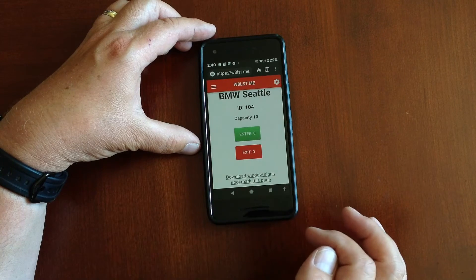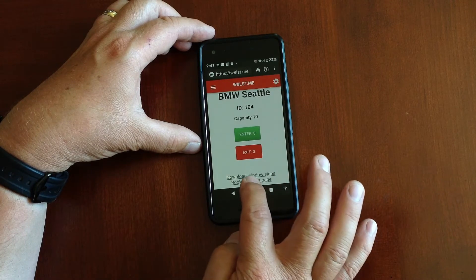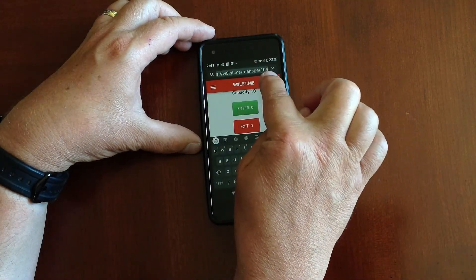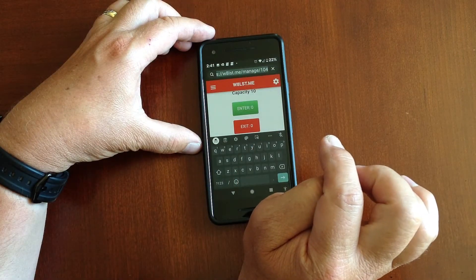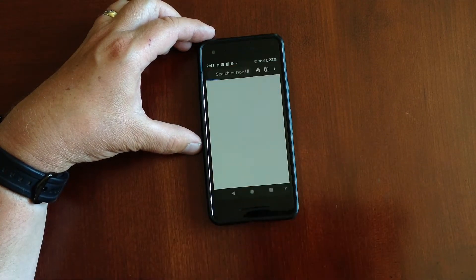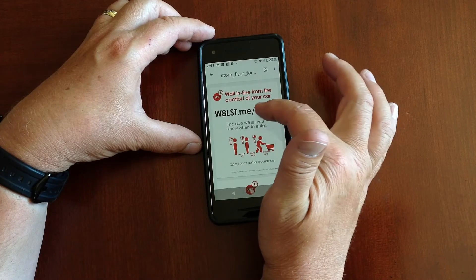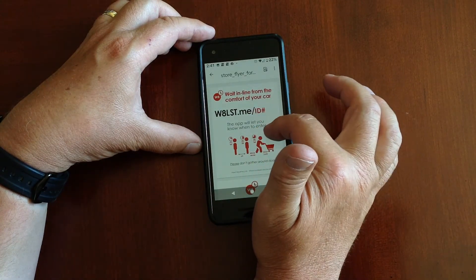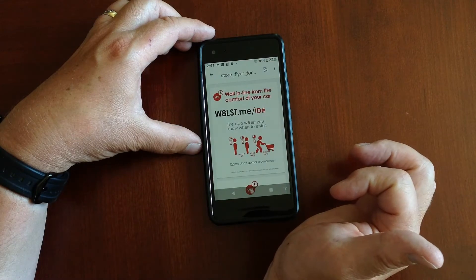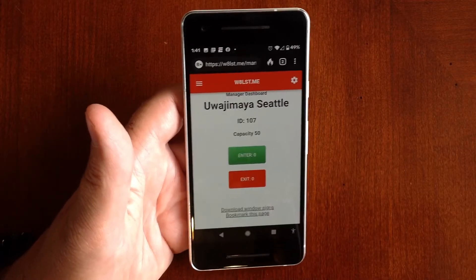Now after you've created this, what you want to do is click this bottom link to bookmark that page. If you go into the URL you will see you are manager 104. Down here are the window signs — we'll go ahead and open that. This is a store flyer and in the flyer you just put in your store ID number and the store capacity, then save those two PDFs and print them out.